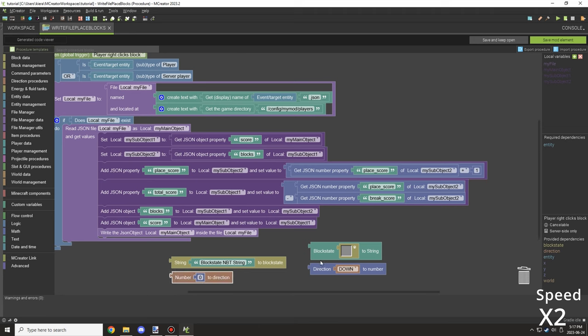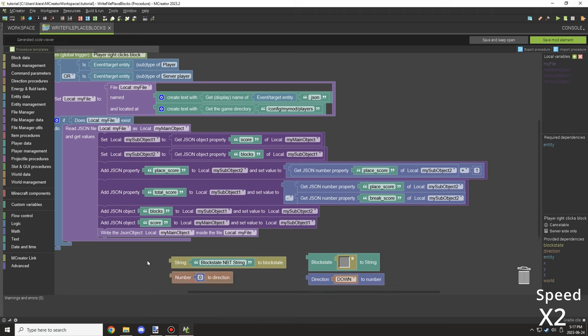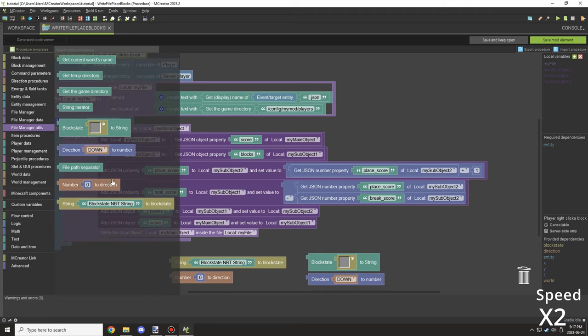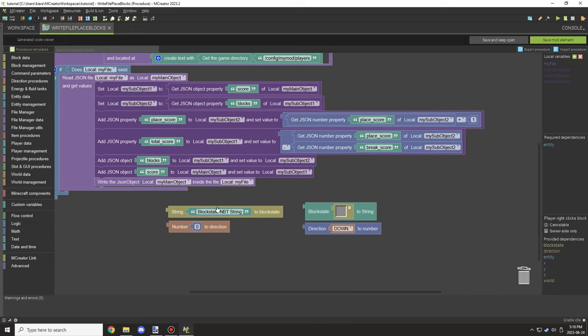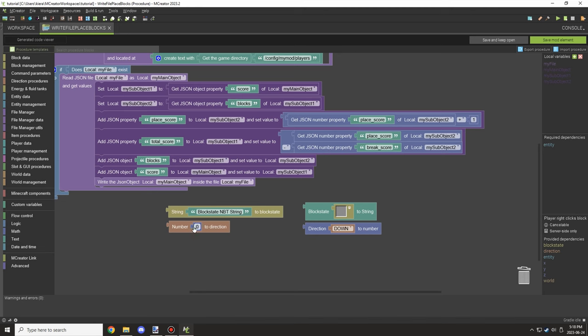Hello guys and welcome back to another mCreator tutorial. So today we're going to be showing you these couple blocks here in file manager. This is probably the second to last video that I'll be covering.